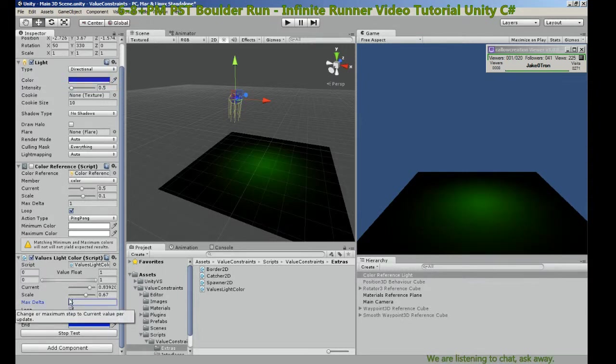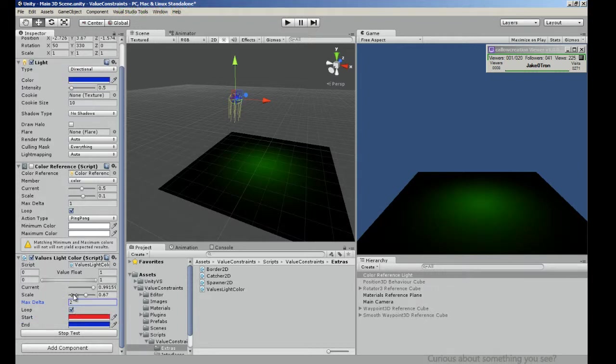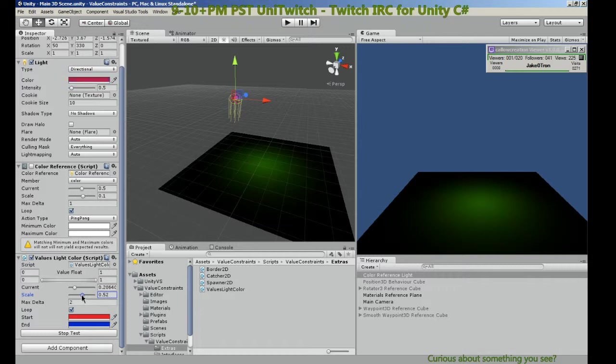There you go, you can see what's going on. Actually it's way too fast, we can turn that down to about two. So even when you do have a value, you still have a scale to manipulate how fast you want it to change.